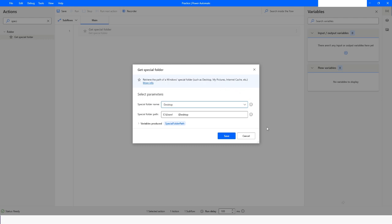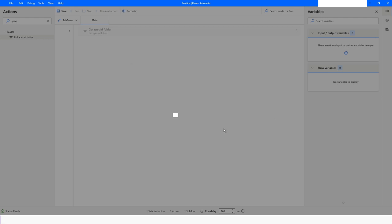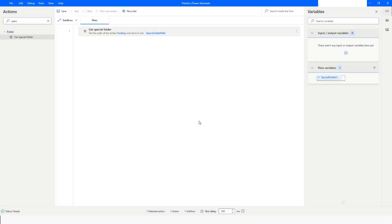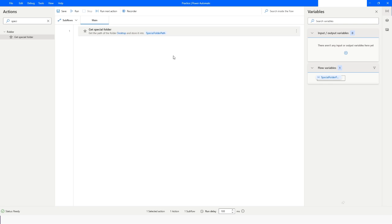I'll click on Save. The path of that folder will be stored in the special folder path variable, which means users, username, and desktop. This path will be stored in the special folder path variable.